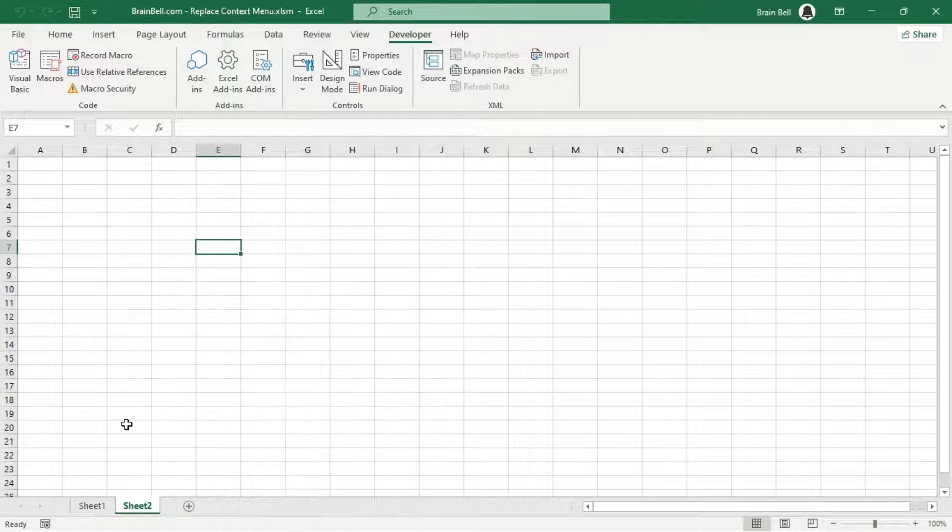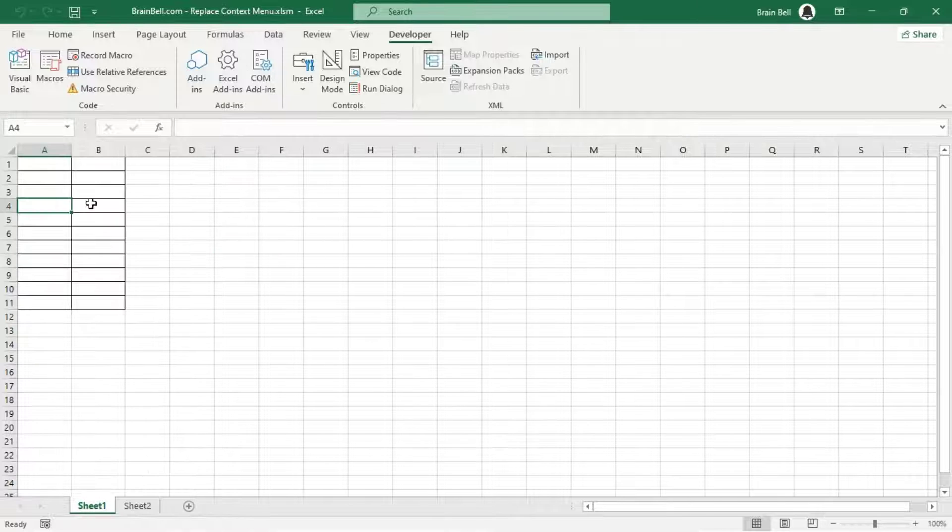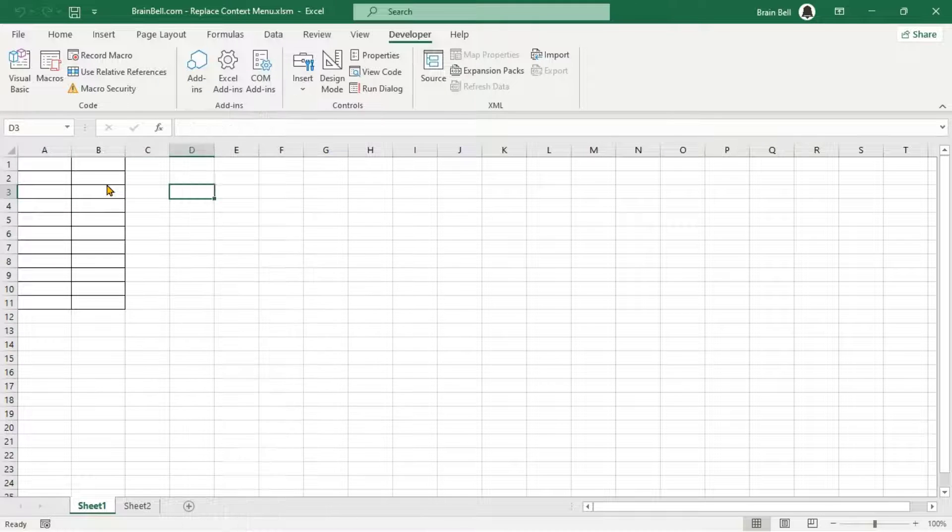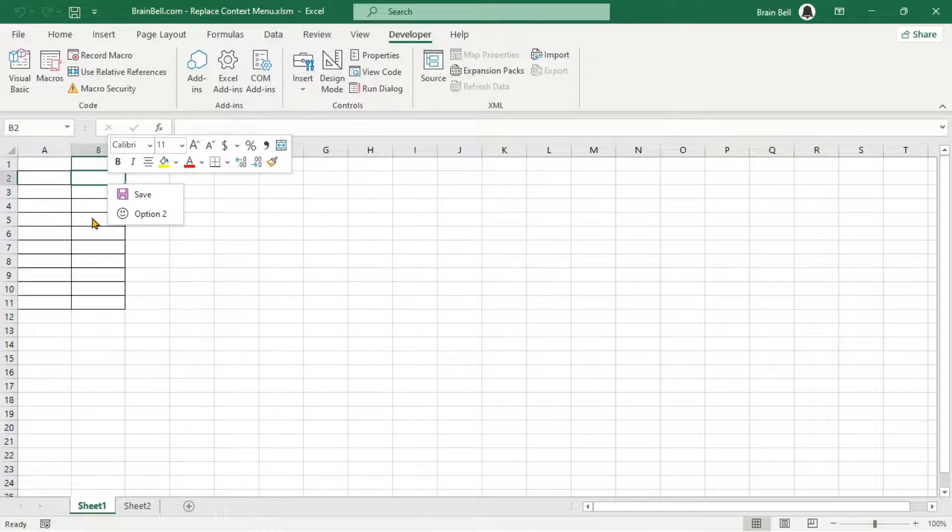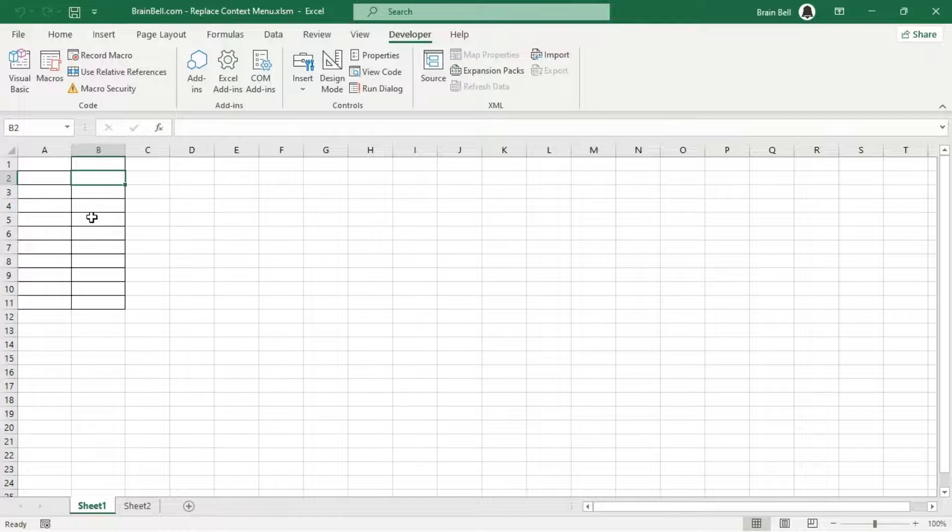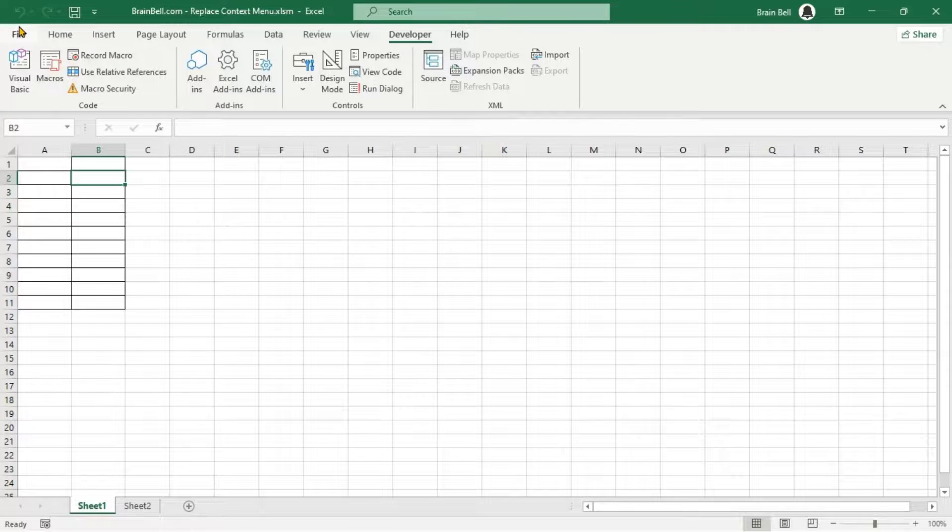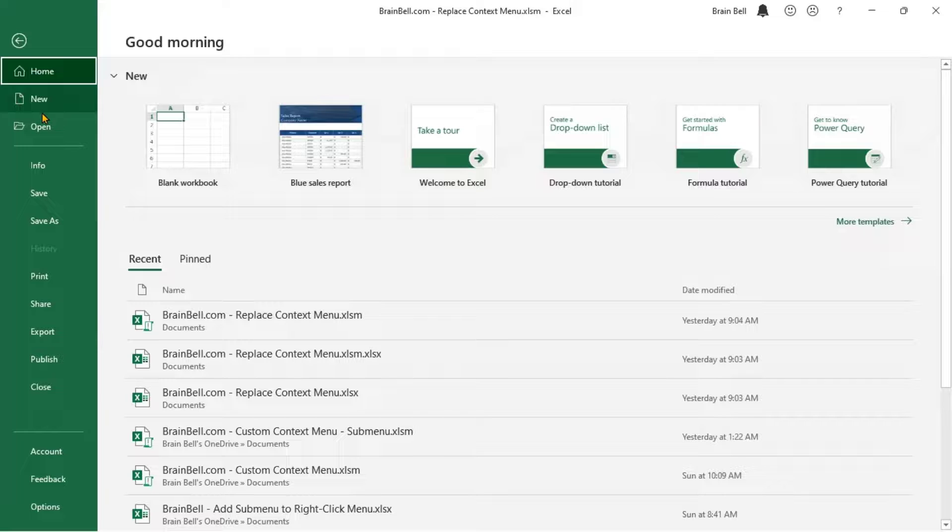Next, right-click on cell A1 and then open a new workbook. You'll see the custom menu also appears in the new workbook.